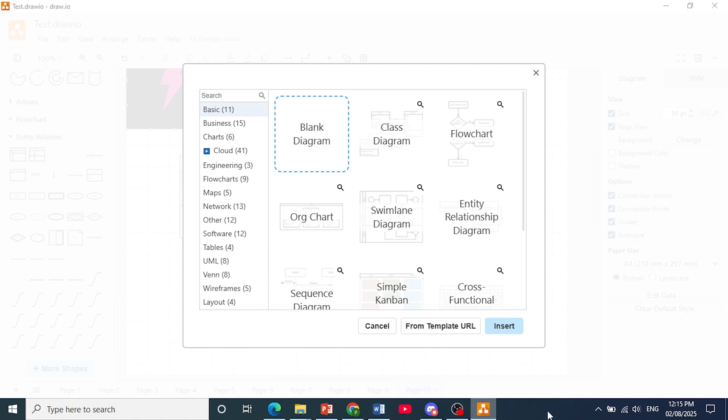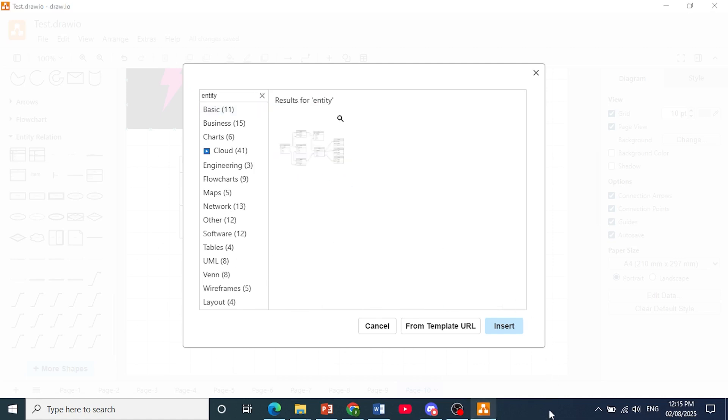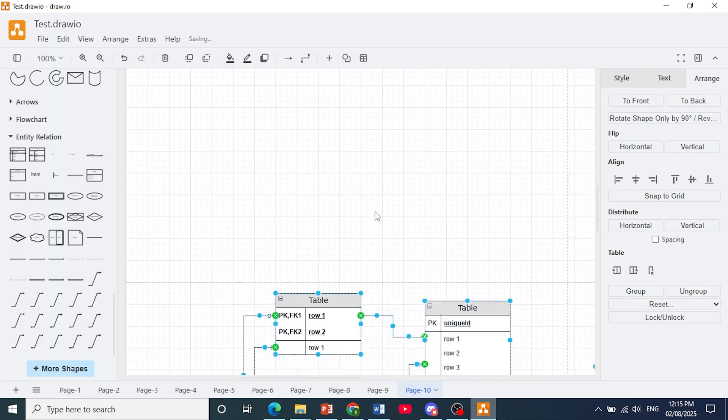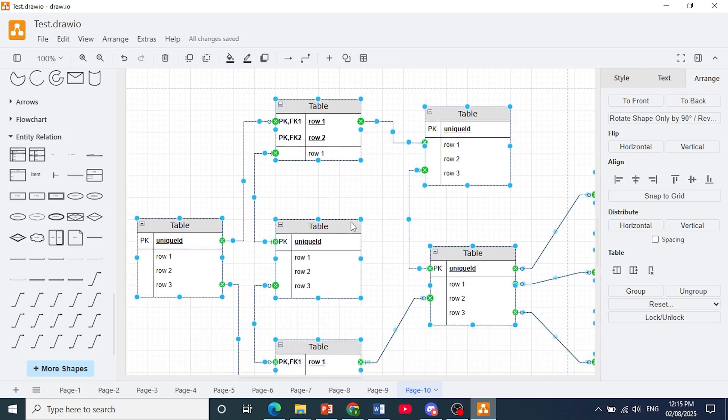You can just search them up. So this is an example of an entity relationship. You can come here, click on insert, and there you go.